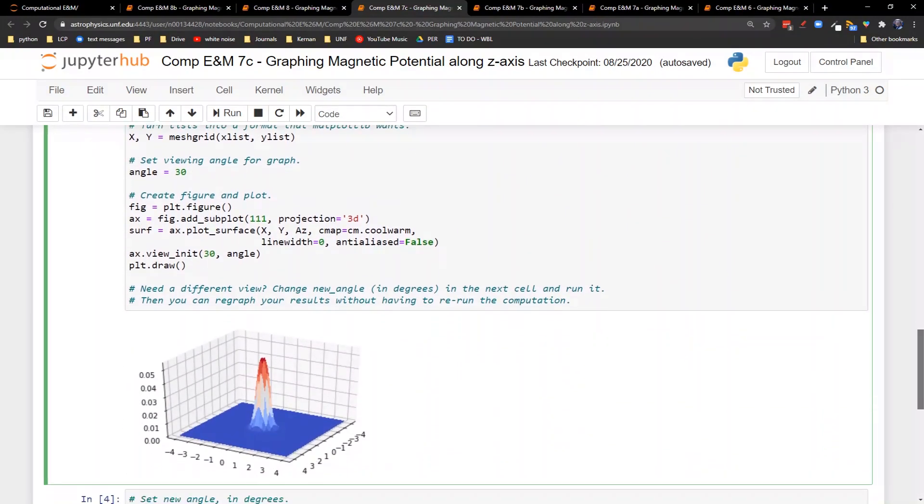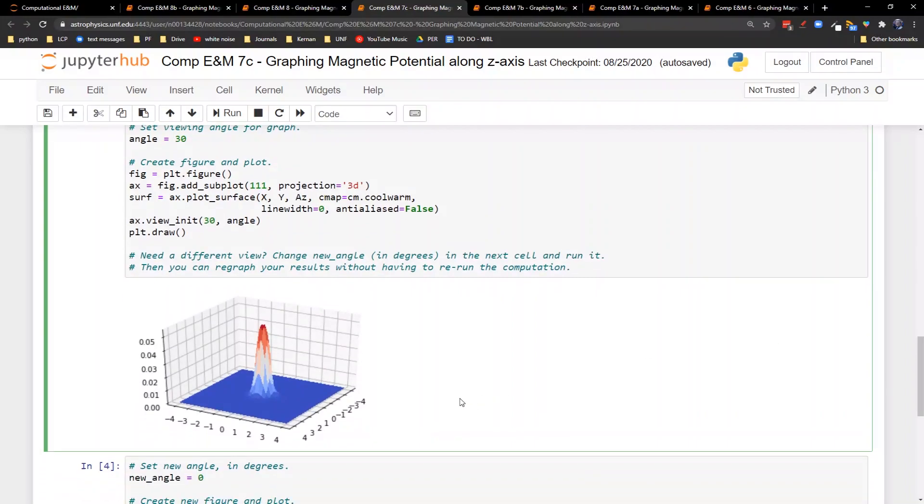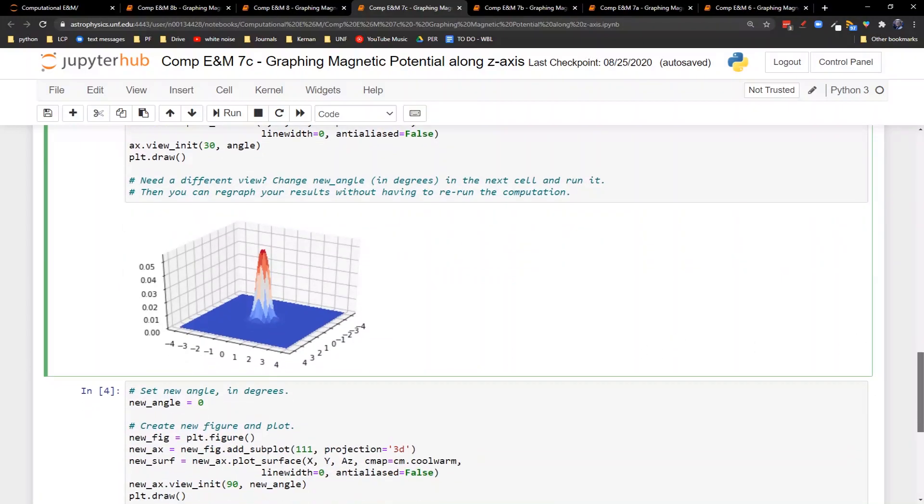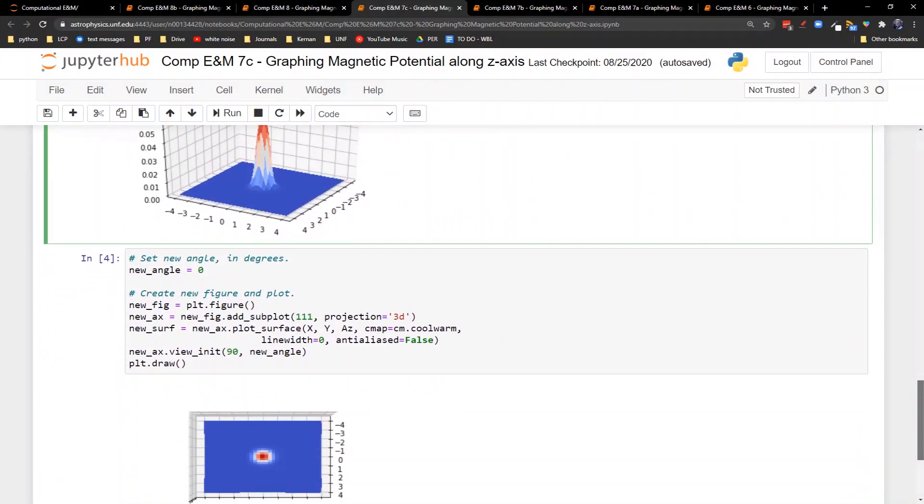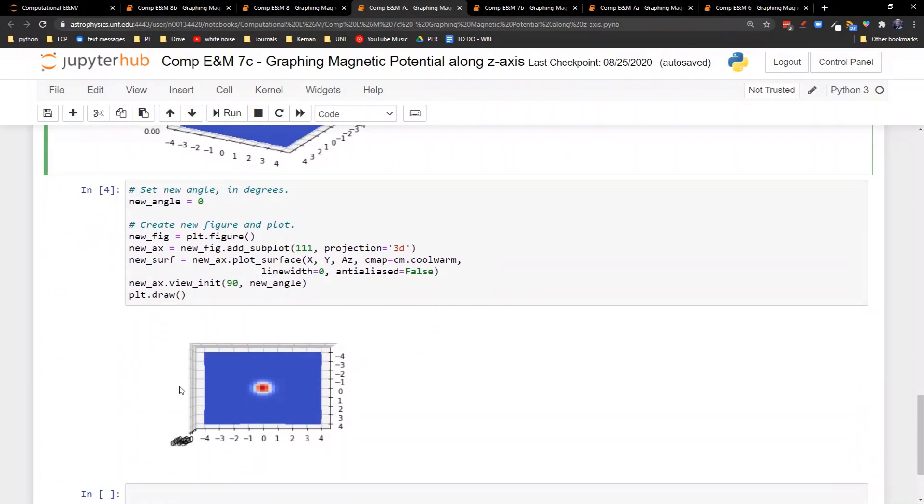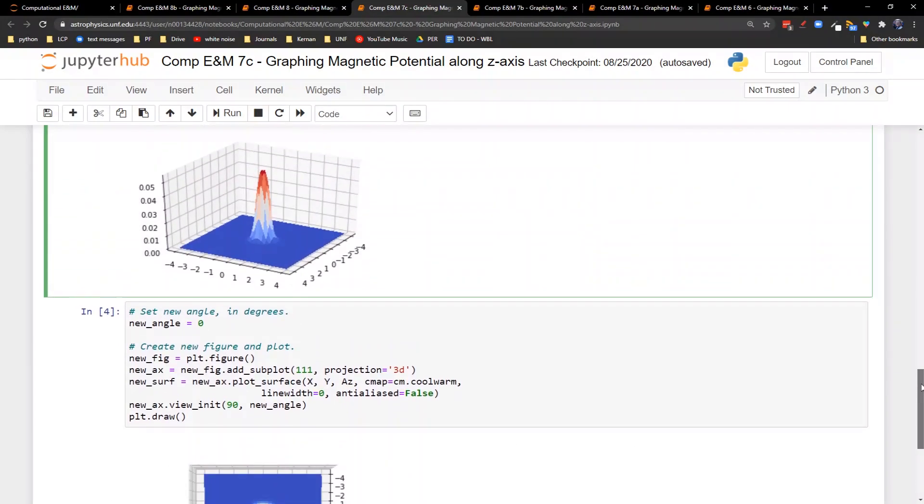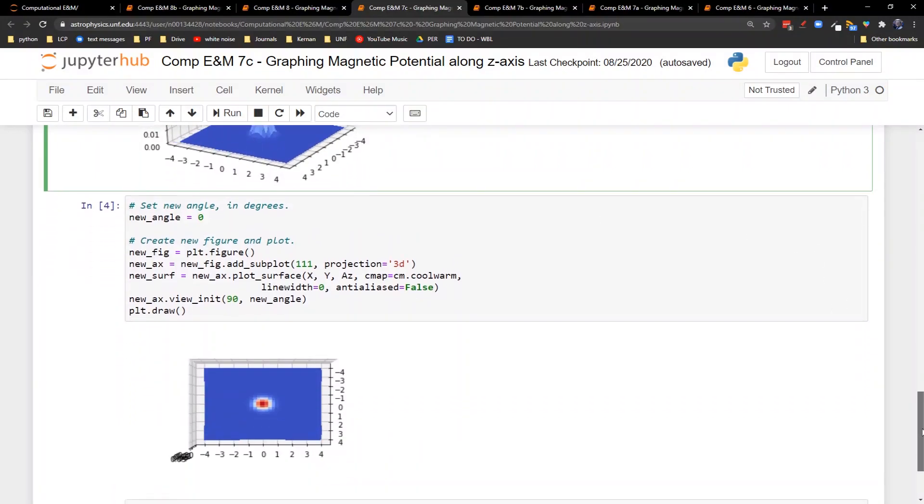And what you end up with is this diagram for the az. So remember, this is now showing you az. So the stronger this is, the more magnetic vector potential is pointing out towards you. The weaker it is, the less magnetic vector potential there is pointing out towards you. Here's what it looks like overhead. You can see it formed this nice little circle around the wire. So remember, our wire has a radius of a half, so that's coming out to here. So that's really where it starts to die off, is right at the one half mark away from the center.